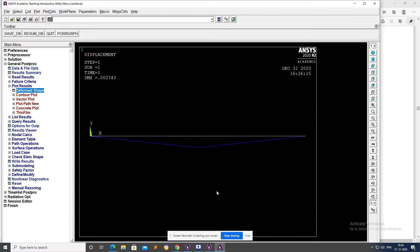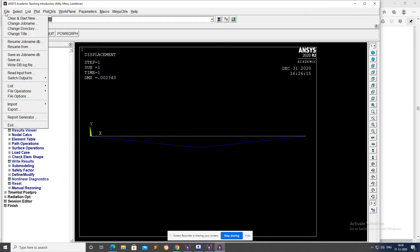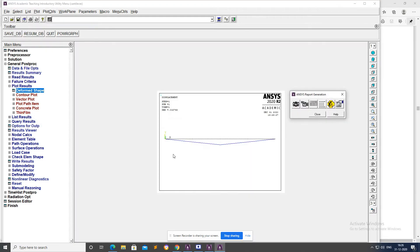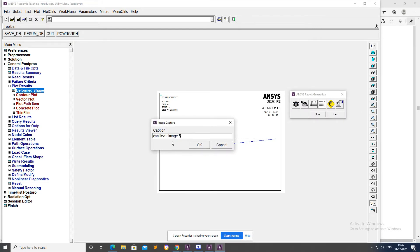Go to File, Report Generator, Append, Capture Image. Save the beam deformed shape.